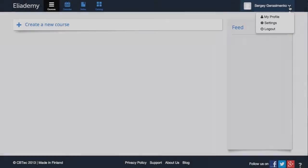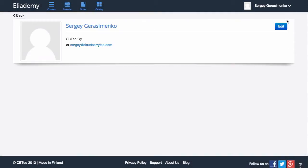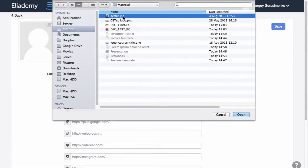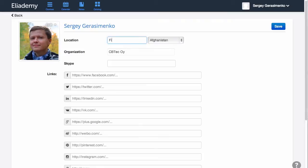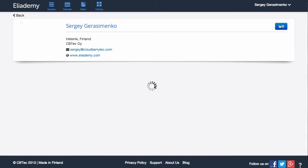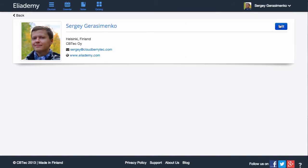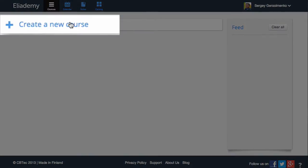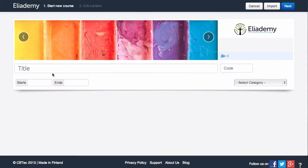When your account is created, you can make it more personal by uploading a profile picture and filling in other fields that can help your colleagues to reach you. Now you are ready to create your first course. To start, press the create a new course button and enter the name of your course.